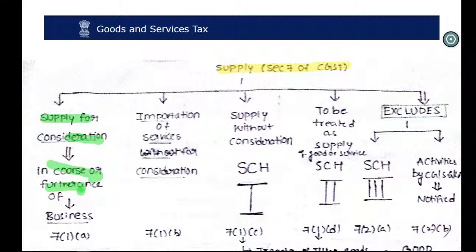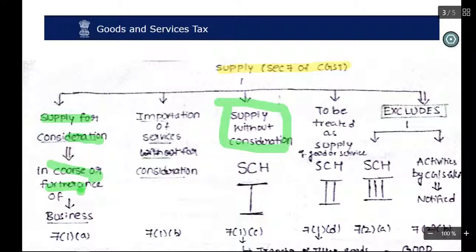When there is consideration, then only GST is levied. But there are certain supplies — even though they are made in the course or furtherance of business without consideration, there is still a levy of GST. What are those supplies? This is covered in Schedule 1. For supply without consideration, normal supply requires consideration, but Schedule 1 cases have no need for consideration.